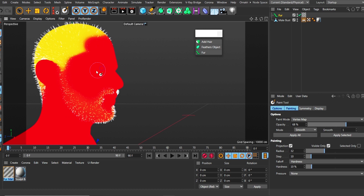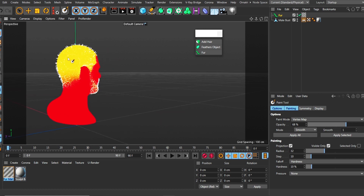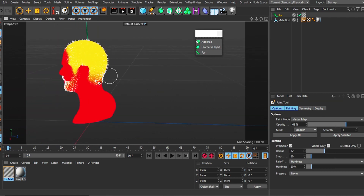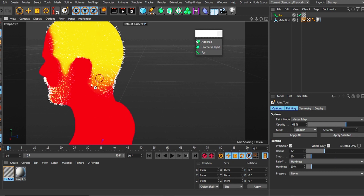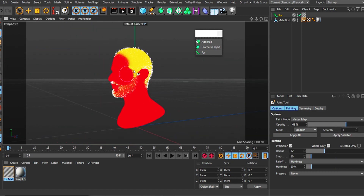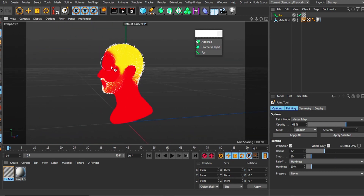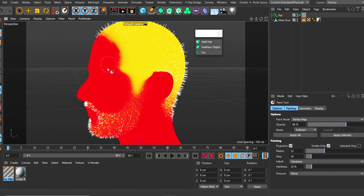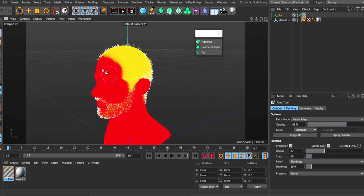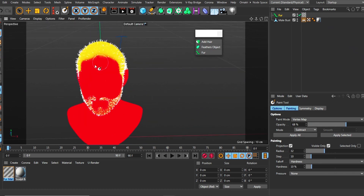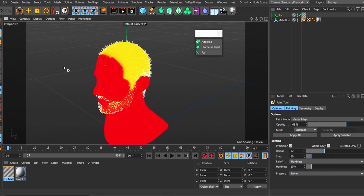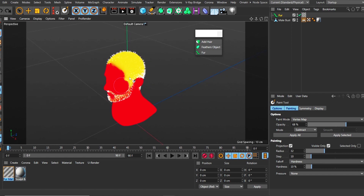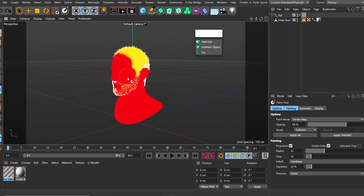That's how to use your vertex map with your hair tag to groom your hair. If you found this helpful and I've answered your question, please give me a thumbs up and like this video. If you're new to my channel, please subscribe — I do tutorials like this regularly. If you have a request, put it in the comments and I'll try my best to address it. Have a wonderful day, God bless you, bye.